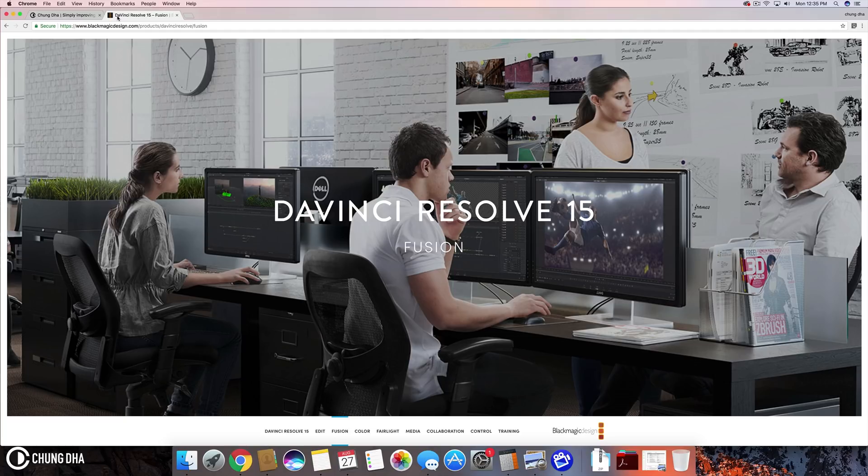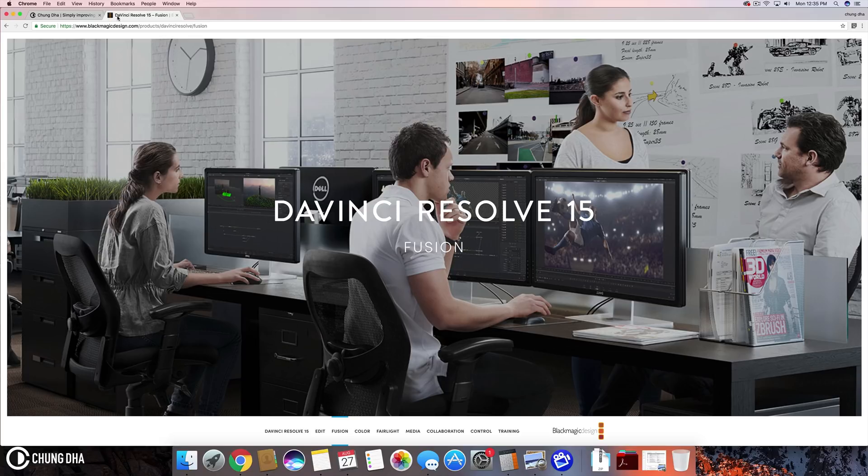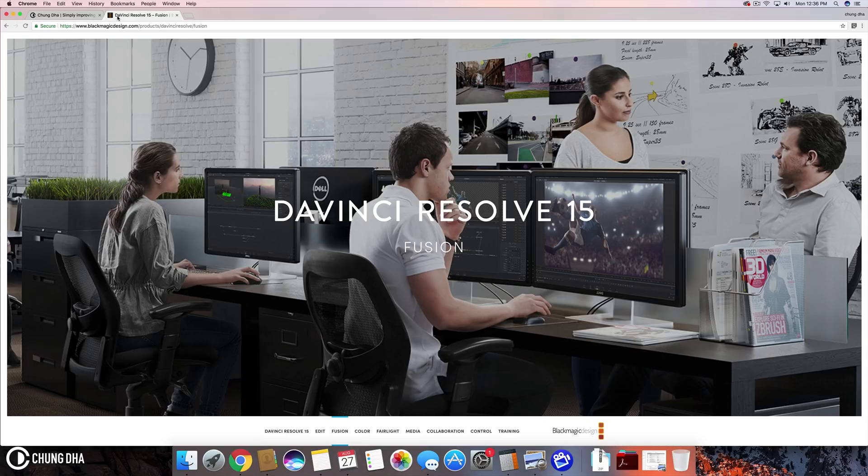And of course there is a paid version of this. However the paid version you get like motion blur and also 3D things and few other things. However if you are just using this for simple editing, simple videos and also like for YouTube videos you don't really need to get the paid version. You can actually get quite a lot out of the free version.